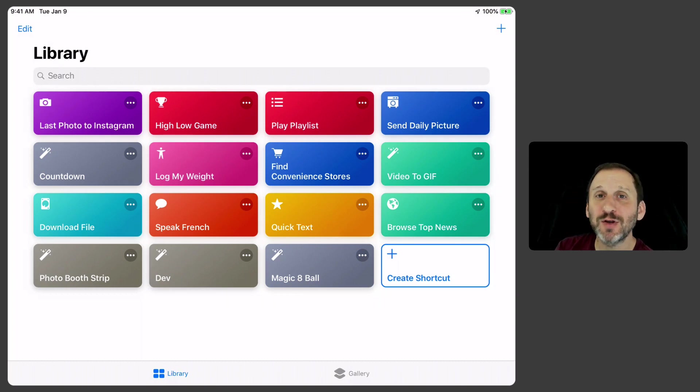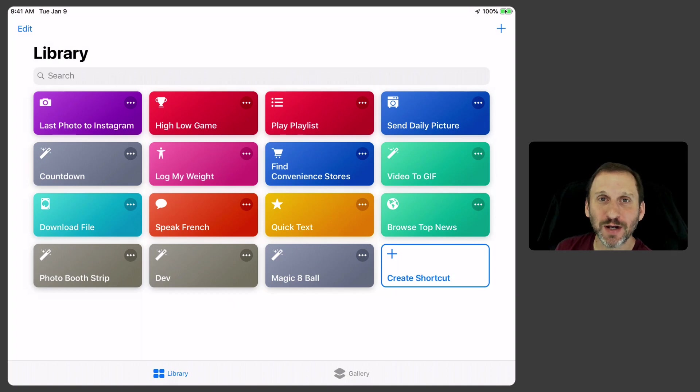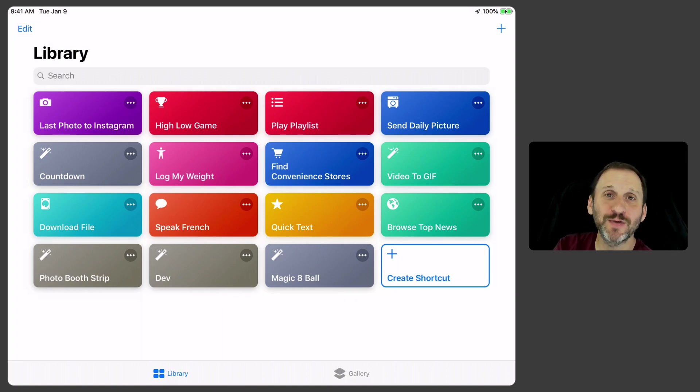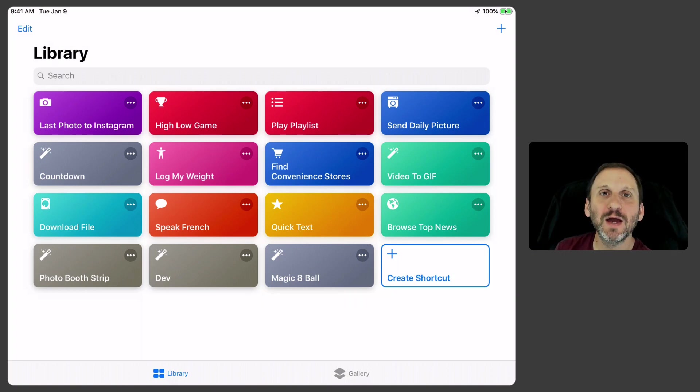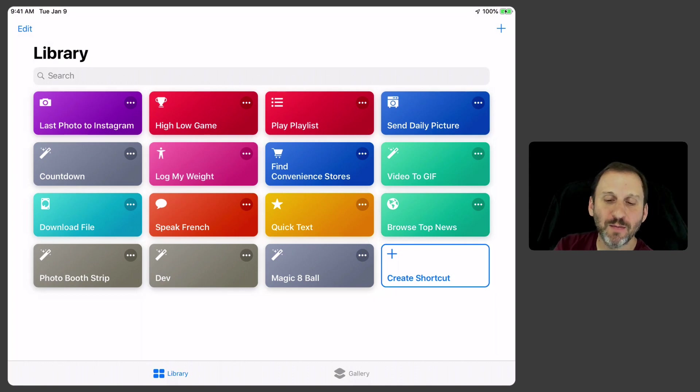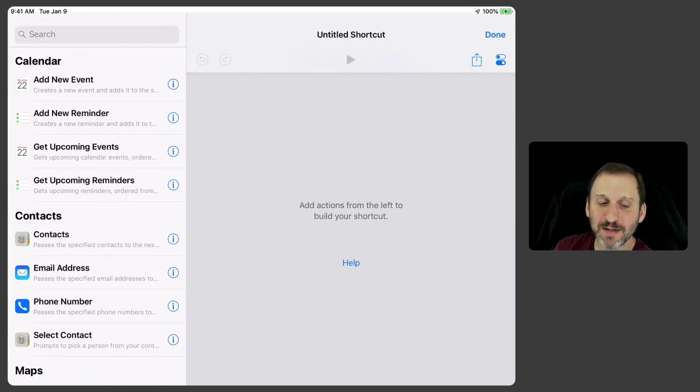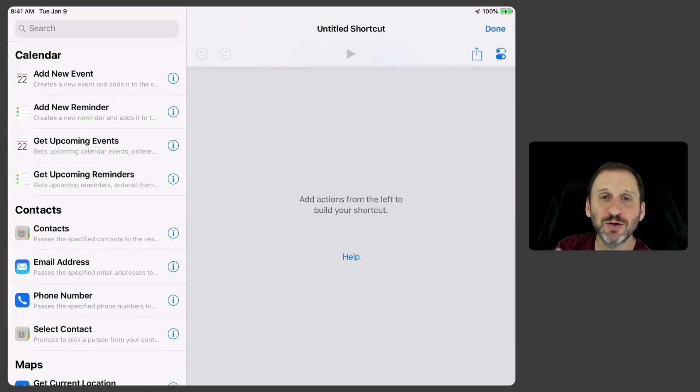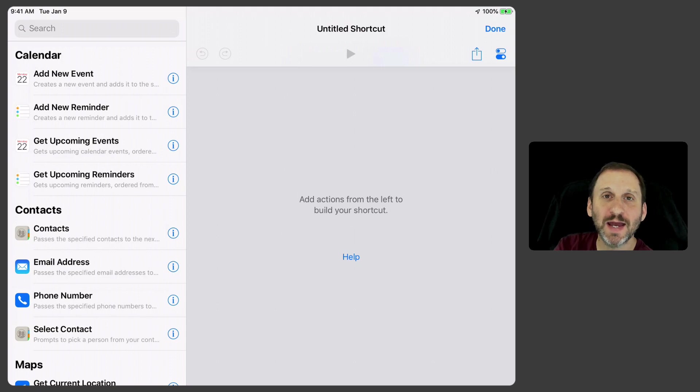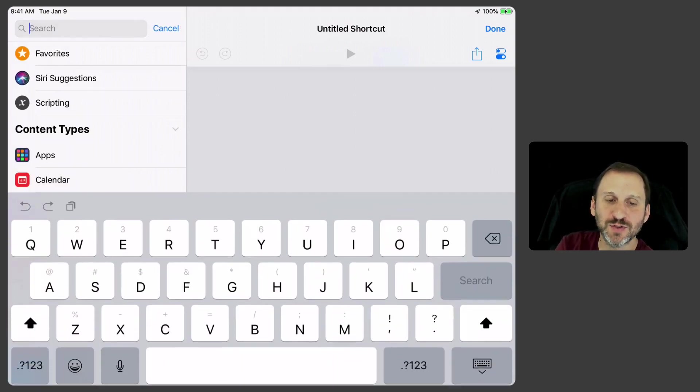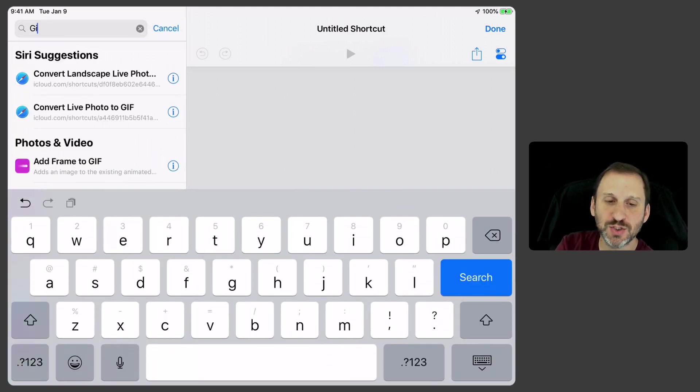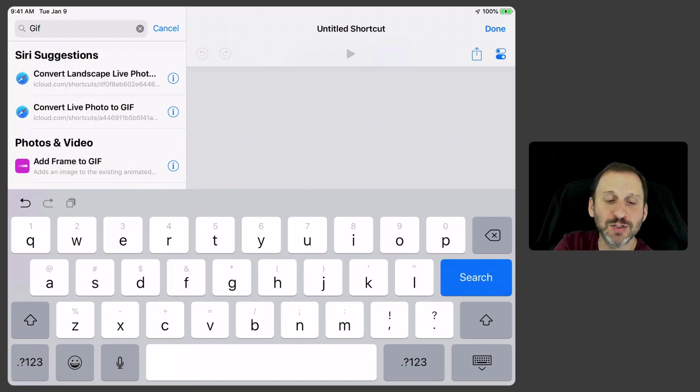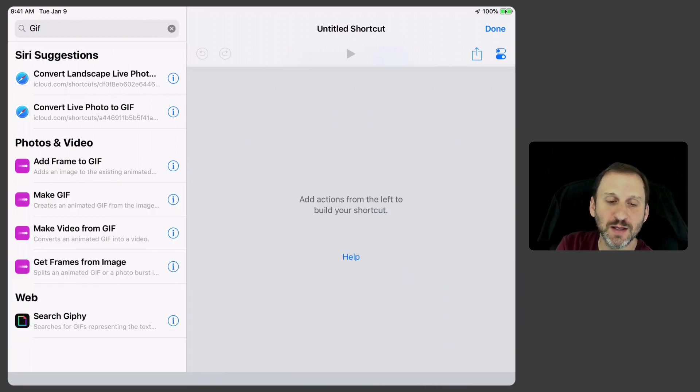However you can do that in Shortcuts. So launching the Shortcuts app, and if you don't have it, of course, download it from the iOS App Store, you can easily create a new shortcut and have it go and make an animated GIF. So let's search here in the functions for GIF and there is one called Make GIF.